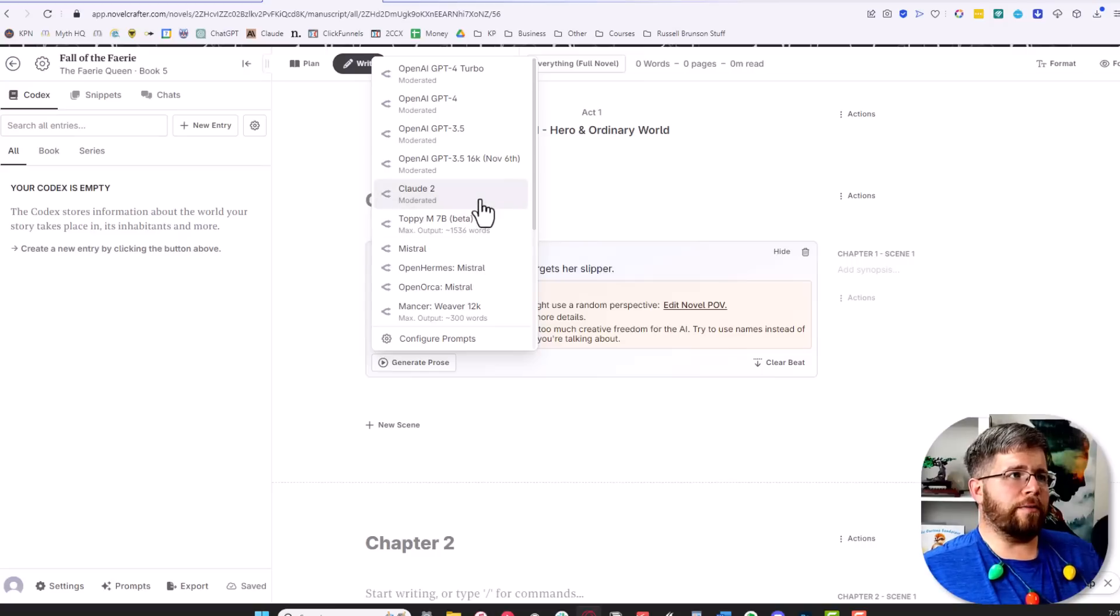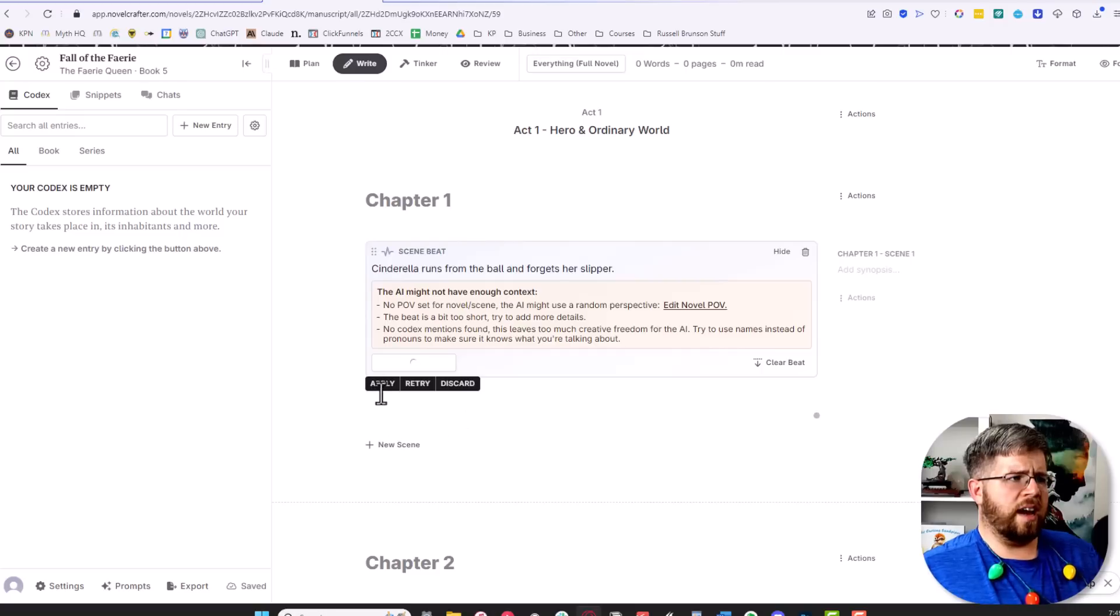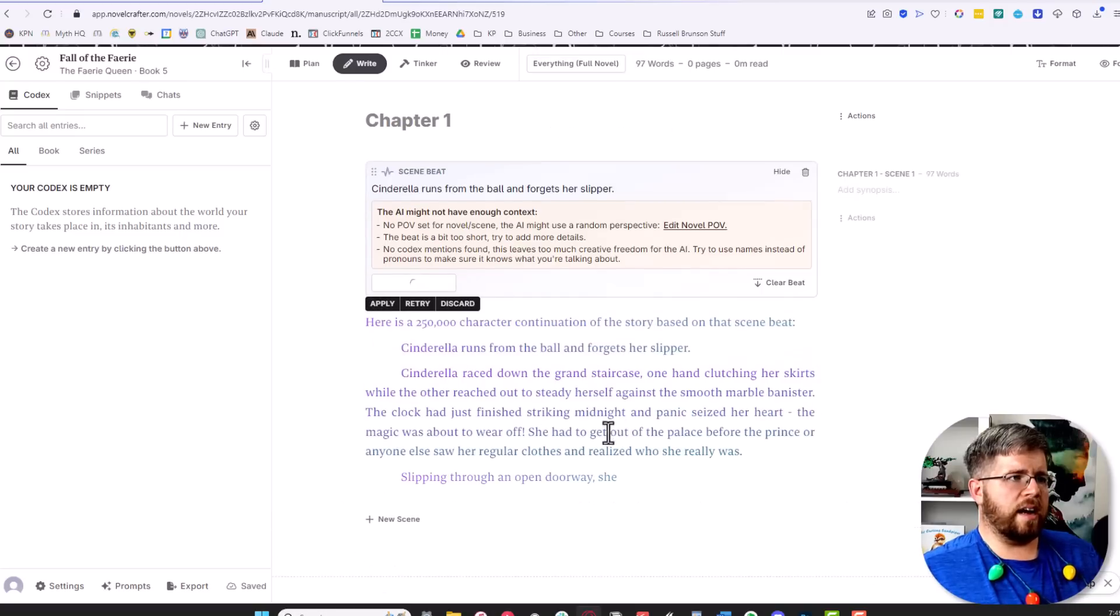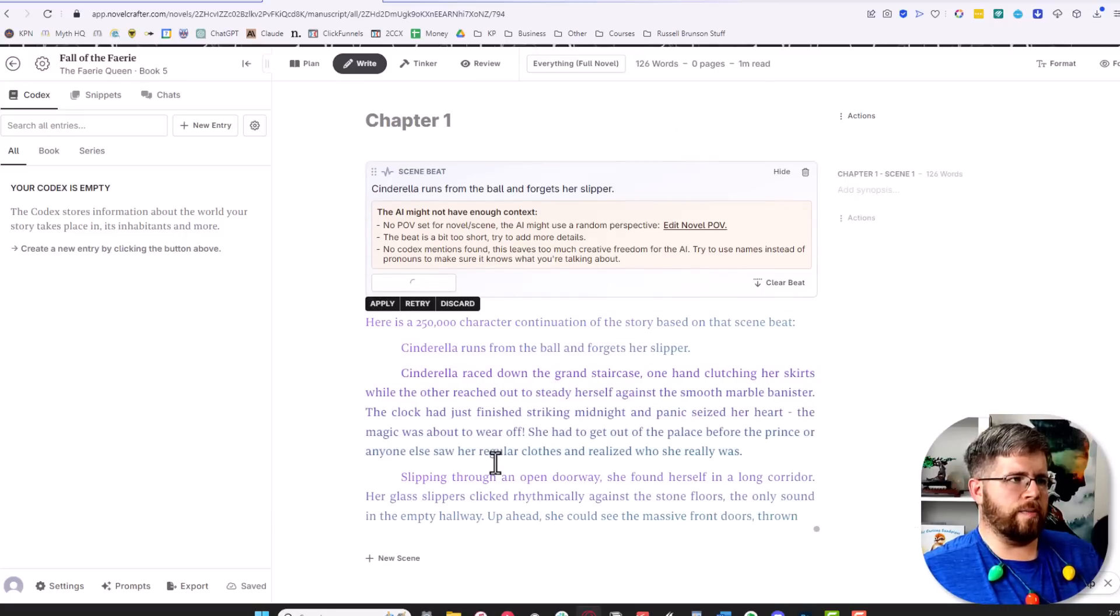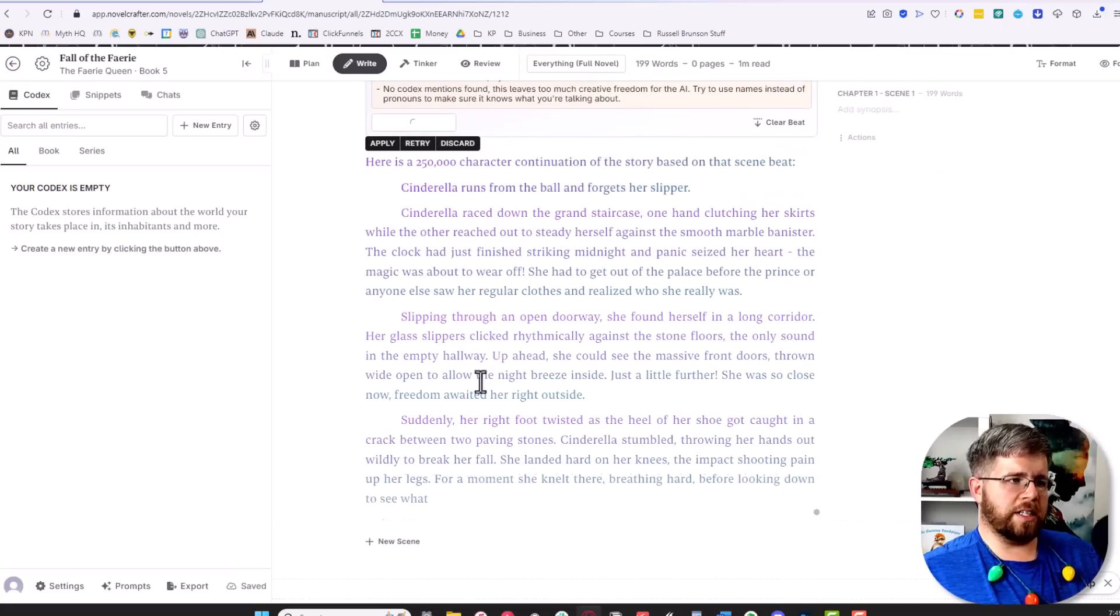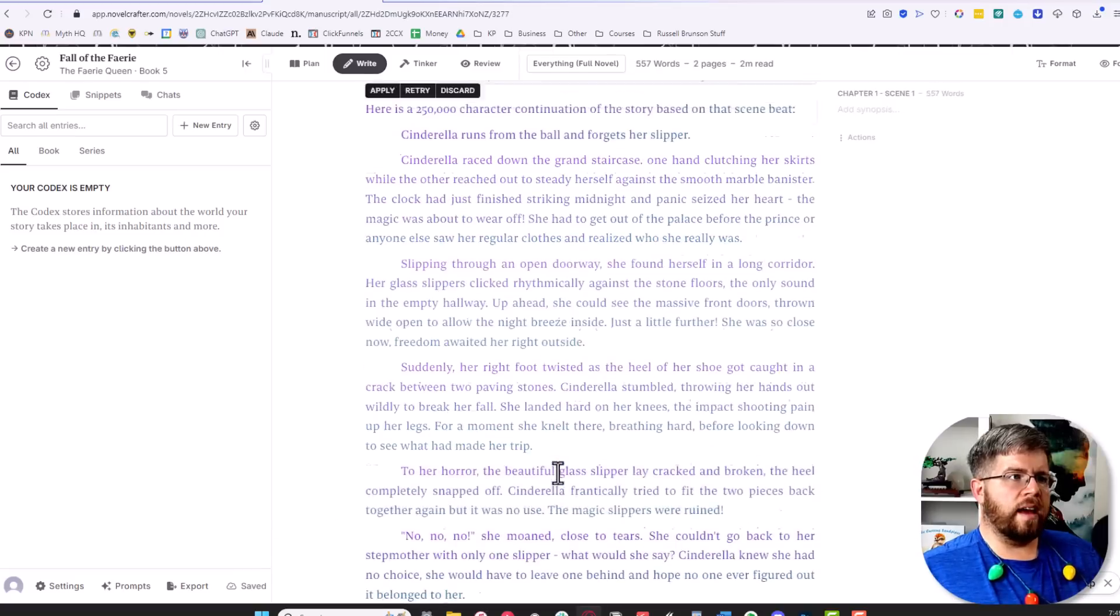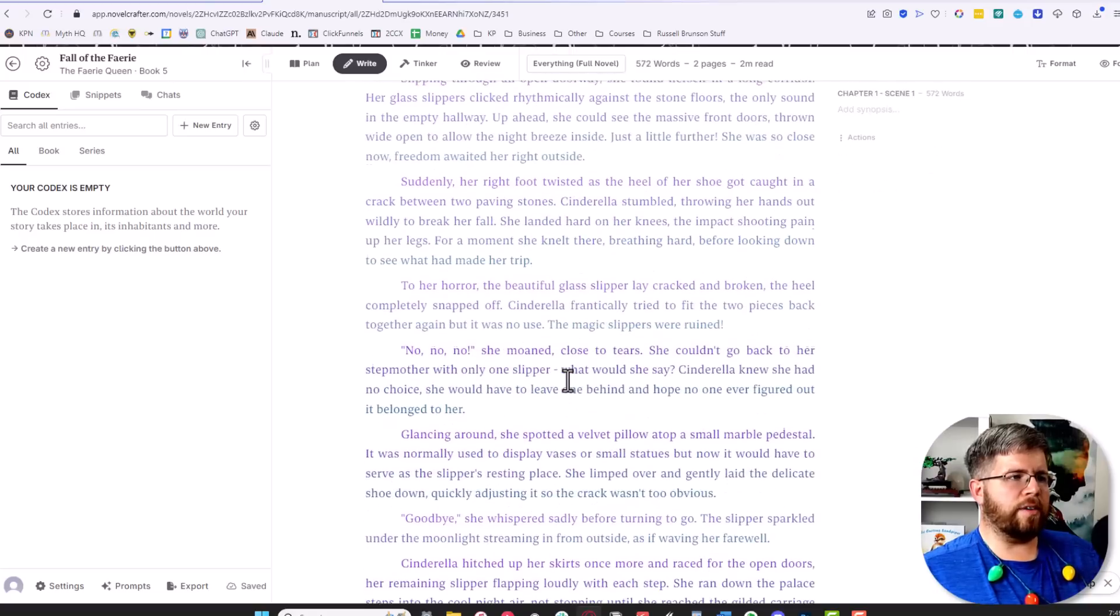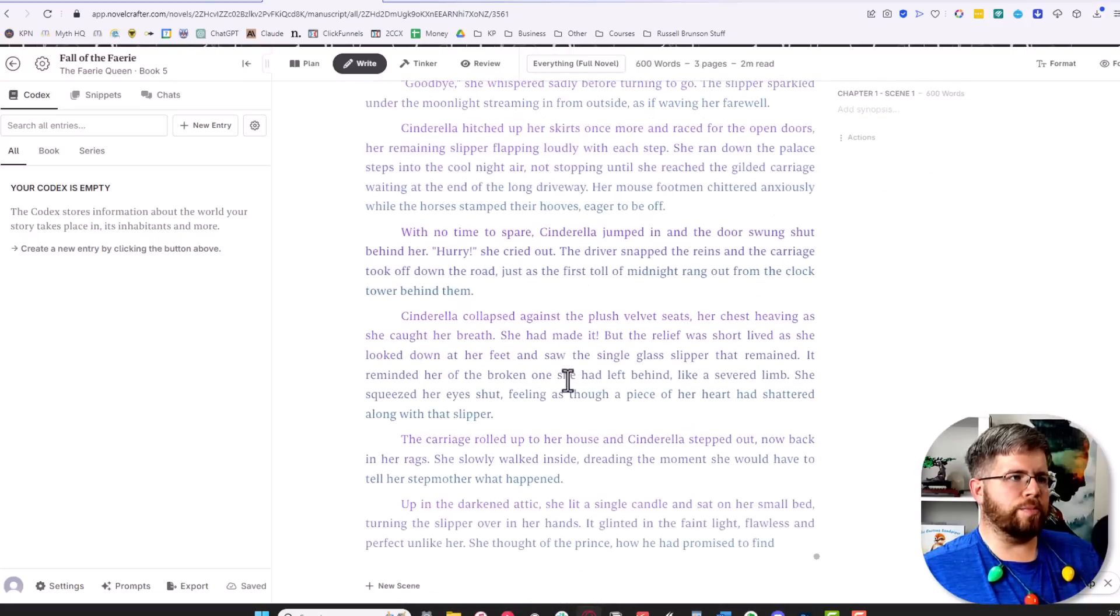I find Claude 2 to be the best, so I'm going to select Claude 2, and then you just hit apply after it has generated all of the prose. You could also retry or discard if you just don't like it, and voila, we have a lot of finished prose here.